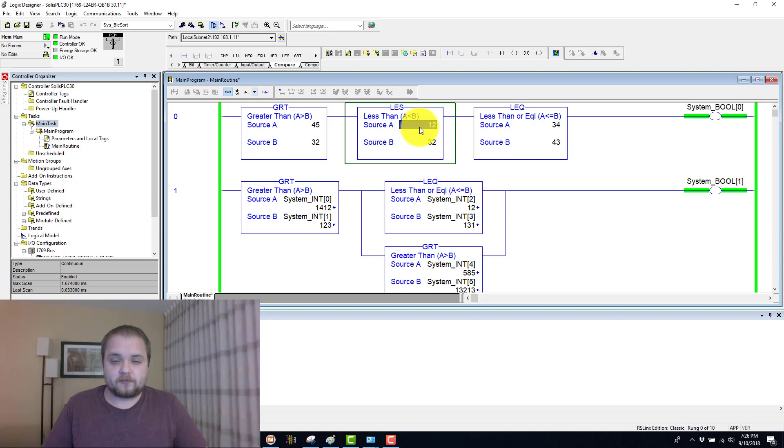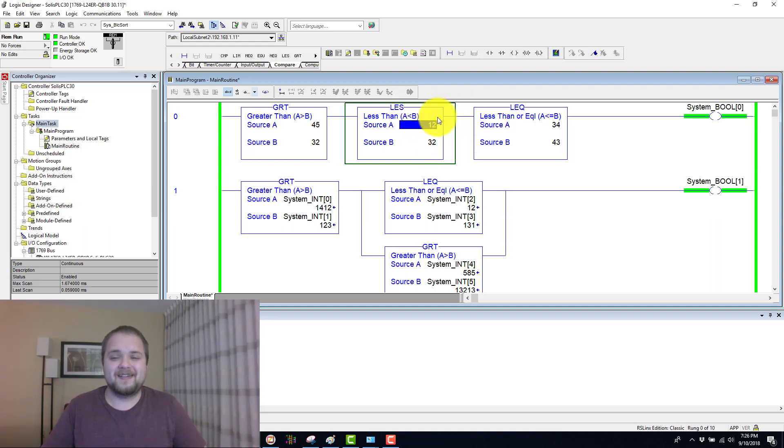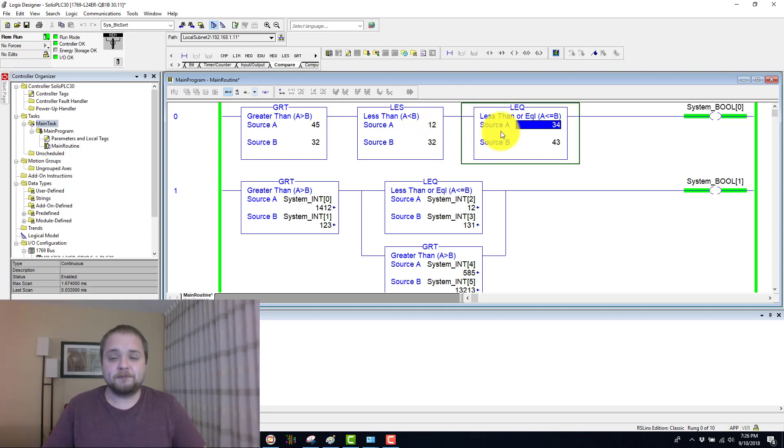In our case, is 12 less than 32? And the answer, of course, to that is yes. Therefore, we can move on to the next instruction within our rung.